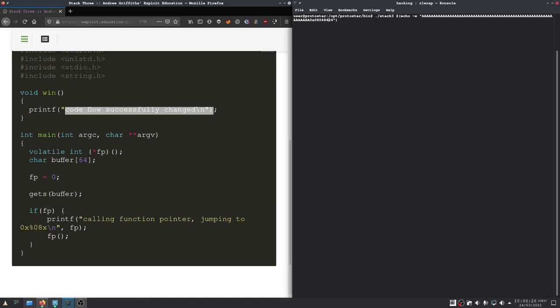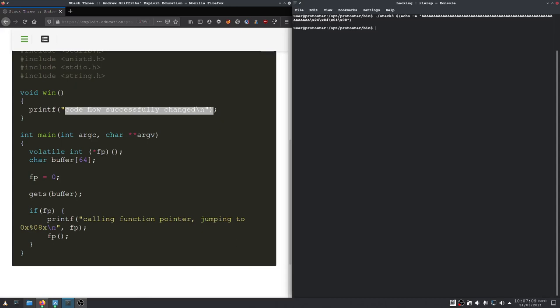Of course, in reverse byte order again. And that should already be it. If I'm not mistaken, at least. But yeah, there is nothing in between. So, that should just work.